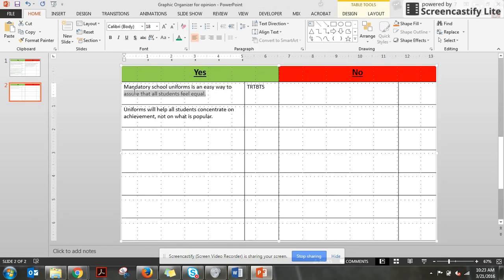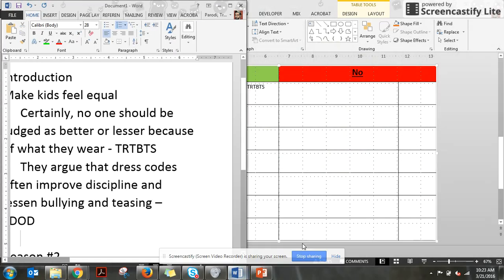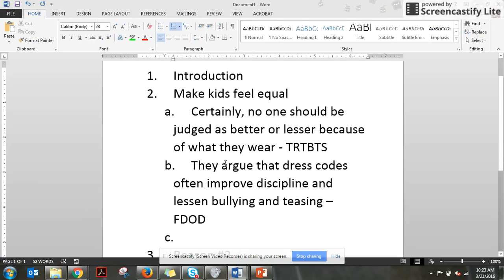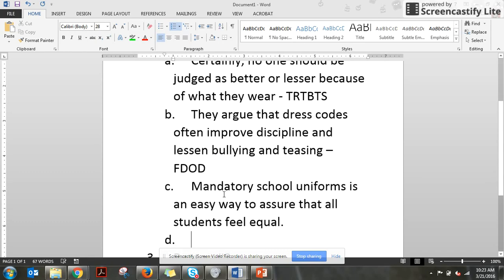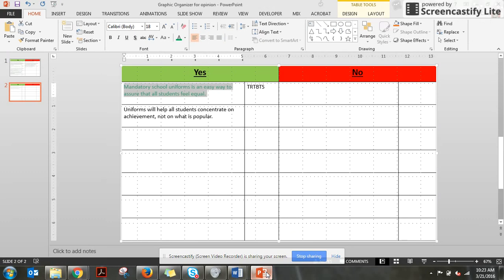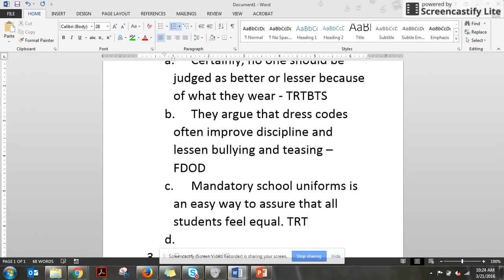This can be my topic sentence right here. Mandatory school uniforms is an easy way to assure that all students feel equal. Borrowing that. Control C is copy. Come back to your outline. Let's make you big. There we go. Control V is paste. And it's from the TRTBTS. You can use whatever nickname you want for the article. That's just what I chose. Get rid of this.